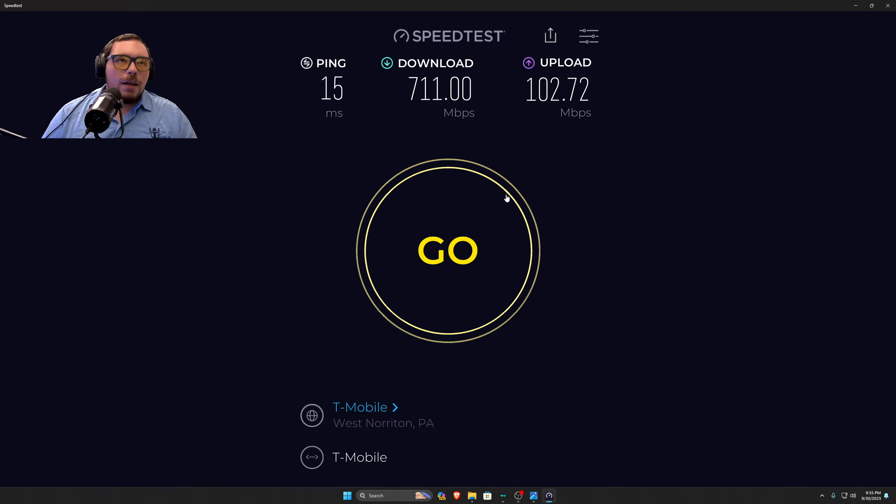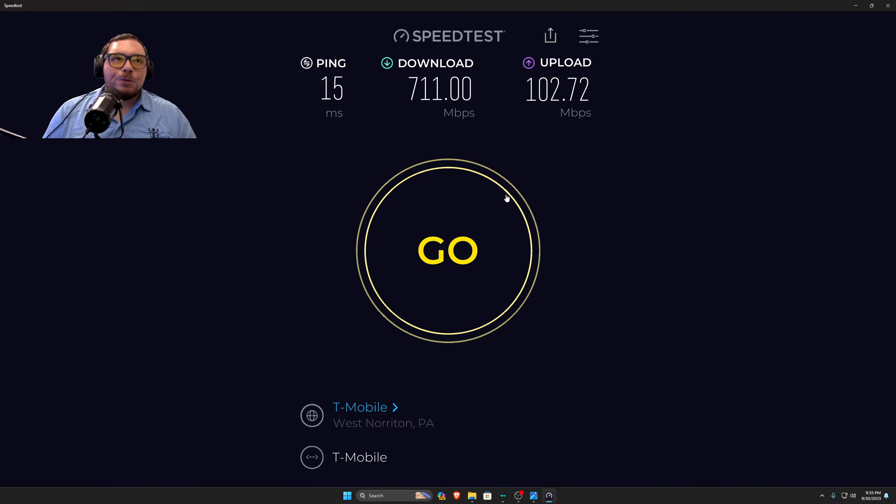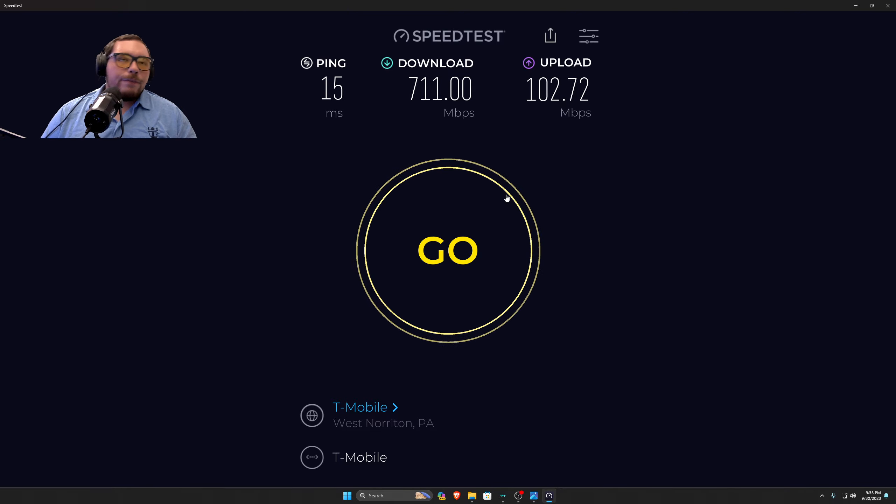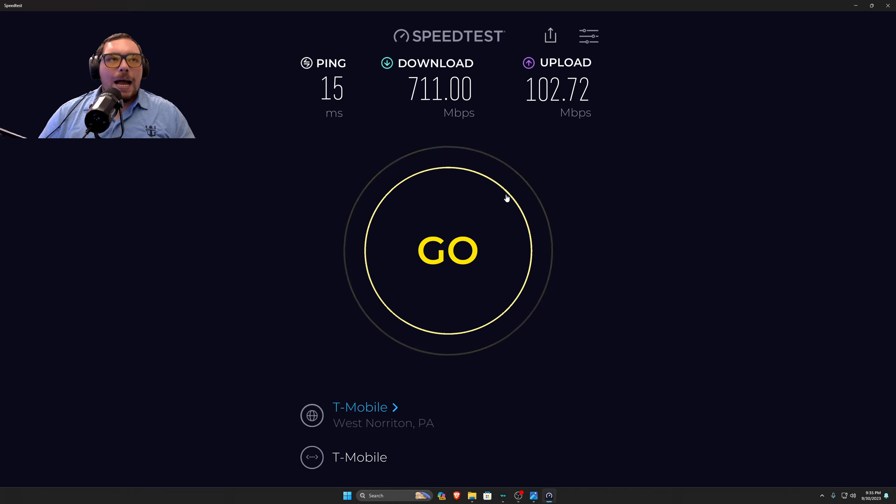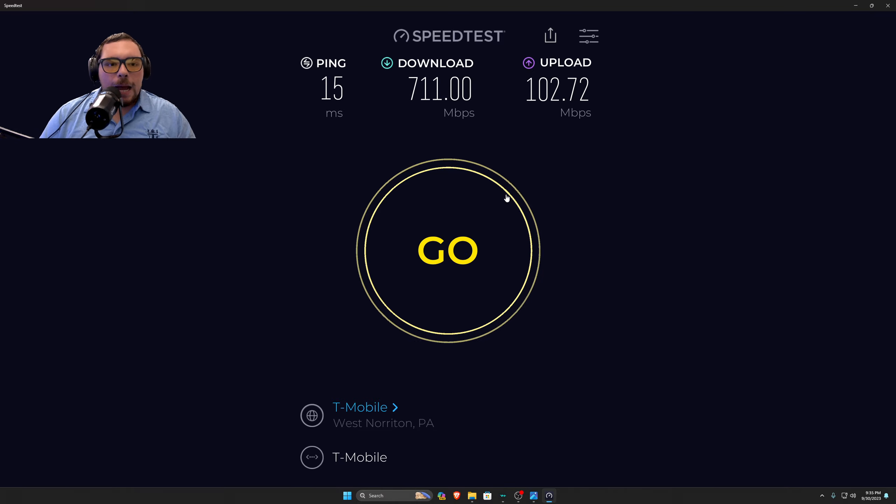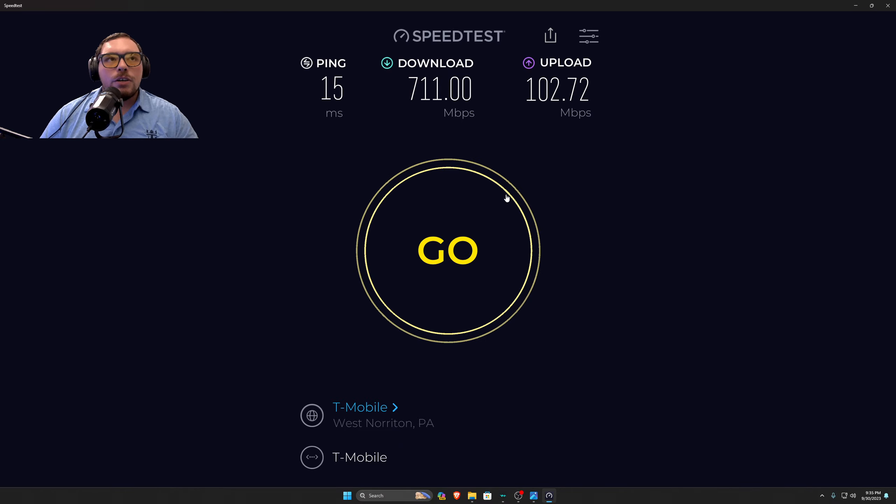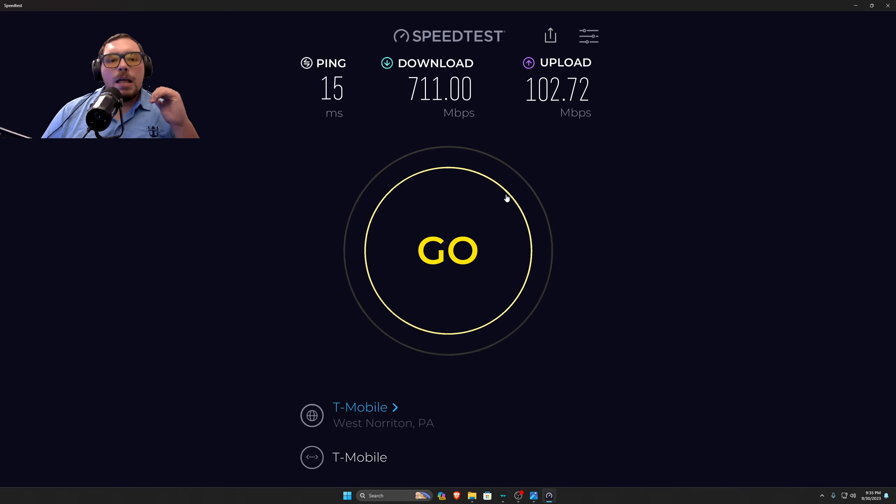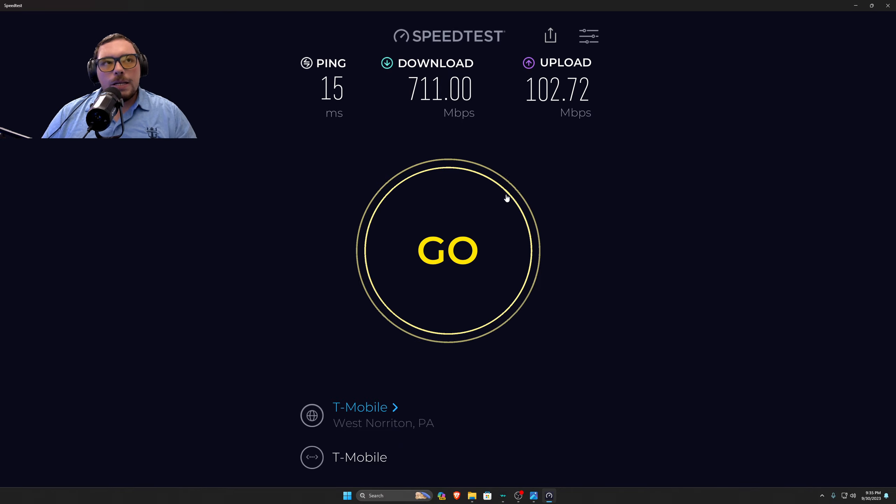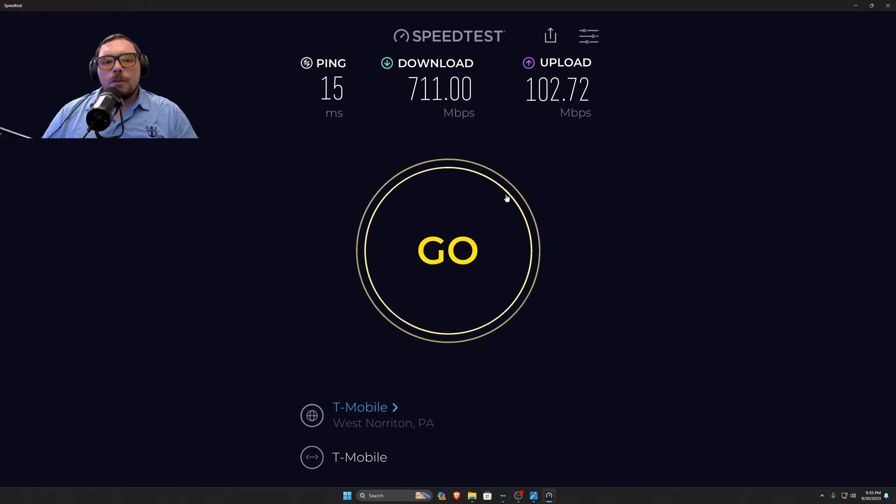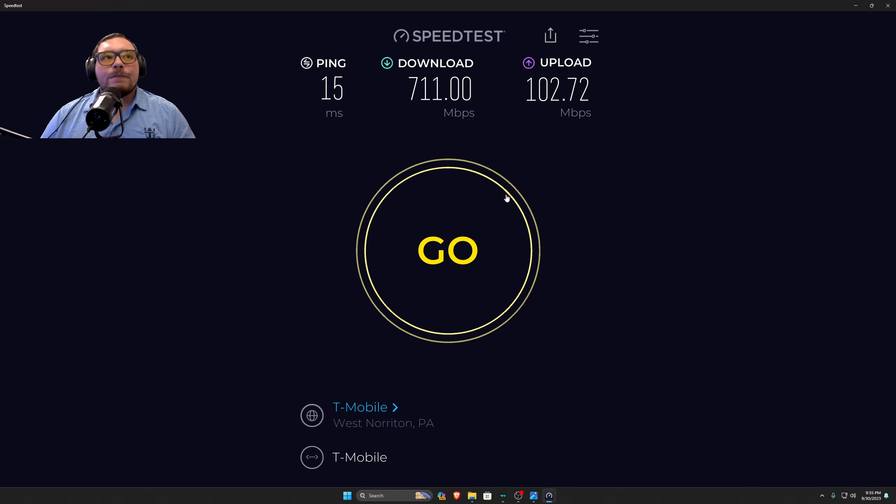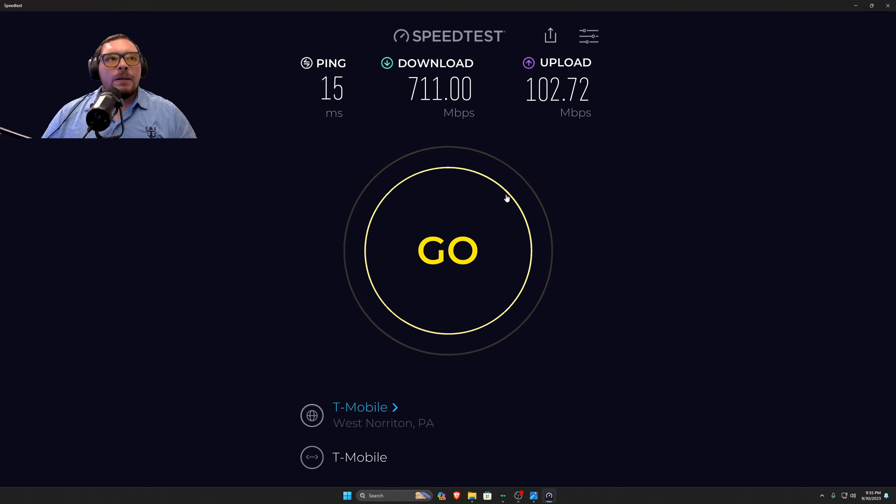So since I'm a T-Mobile customer, I get it for $30 a month. Now, if you're not a T-Mobile customer, it's $50. But to me, that is a set price for life. It's never going to increase. Me getting the speeds I'm getting right now, me getting similar ping as I got on Comcast, I really can't complain.